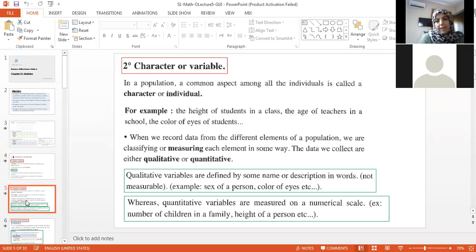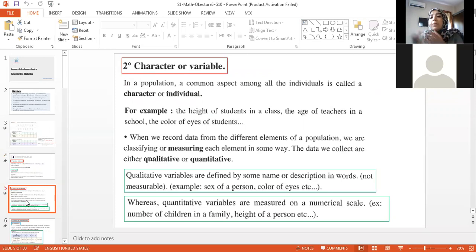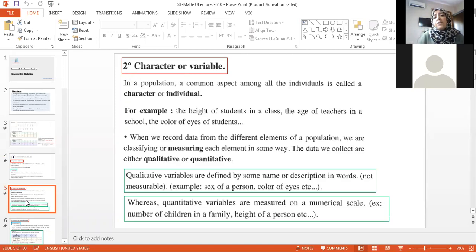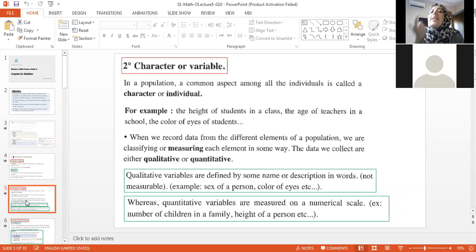Character or variable — what I'm studying is the character. For example, as in the worksheet, we had the salary of employees. So the population are the employees and the character is the salary. If I'm talking about numbers, this character is quantitative. But suppose I'm discussing how many students are tall or short — this is qualitative. I can't count tall or short; it's a quality.